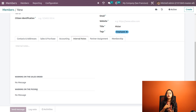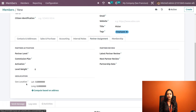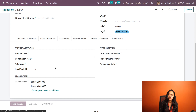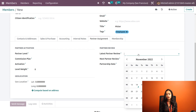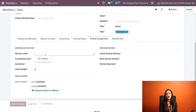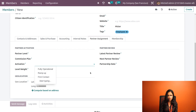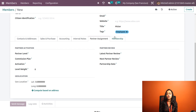In Internal Notes, if you have any notes you can give them here. Warnings are also set inside Internal Notes — if you want a warning to pop up when choosing this member, you can set it here. You have warning on sale order and also warning on purchase. Next we have Partner Assignment, where geo-location is taken. Inside Partner Review you can add dates for the latest partner review, next partner review, and partnership date. In Partner Activation you can set the partner level — gold, bronze, silver — as well as commission plan, activation level, and weights.